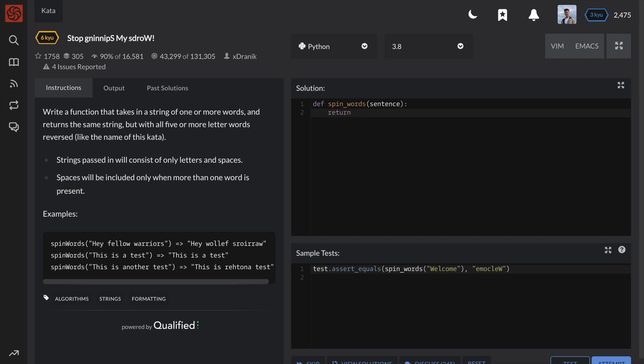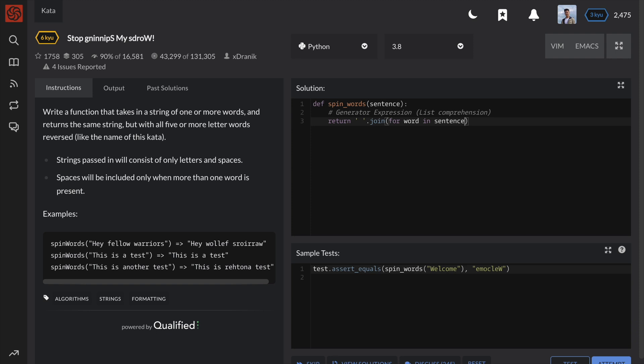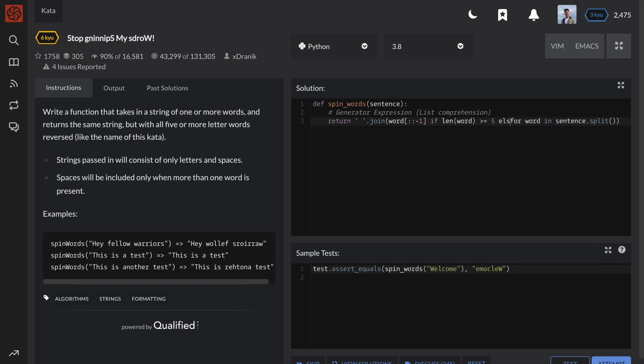So in order to convert the previous for loop into a one-line solution, we will use something called a generator expression, which is very similar to list comprehensions. So we want to join for word in sentence.split. Append the reverse word if length is greater than 5. Otherwise, append the word as it is.